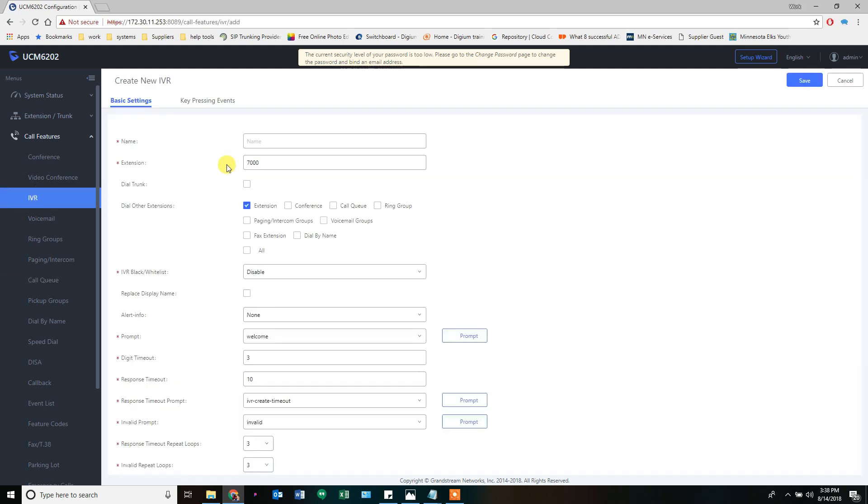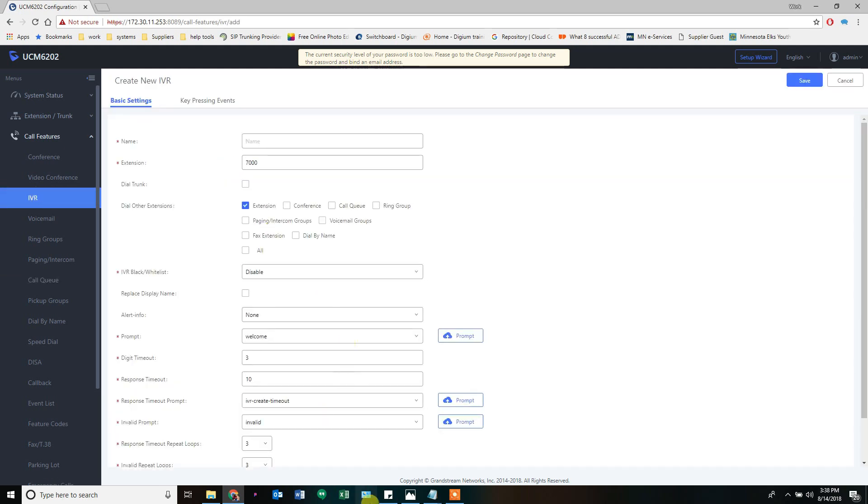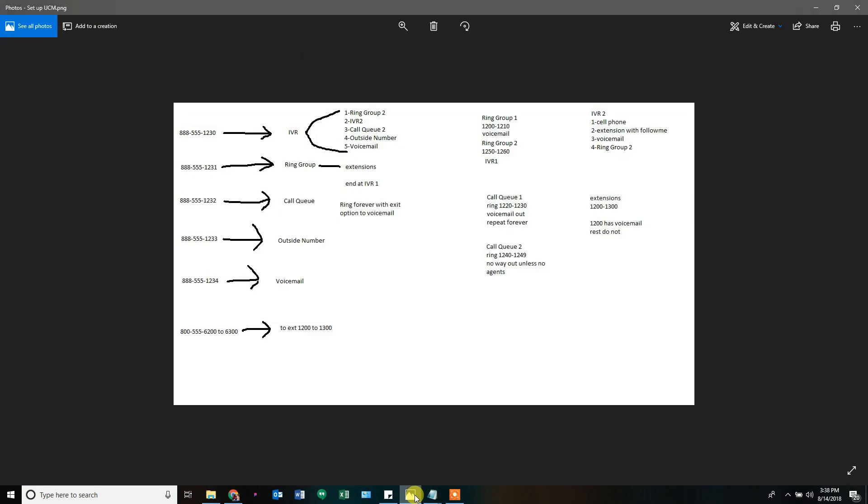Add IVR, and we're going to look at our diagram. We want an IVR with these options, and we want a second IVR with these options.